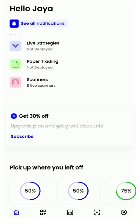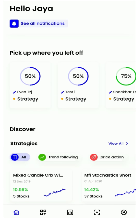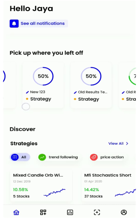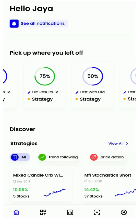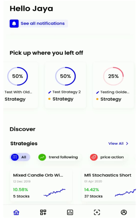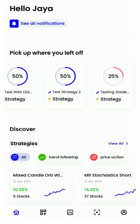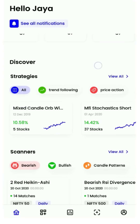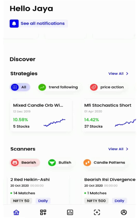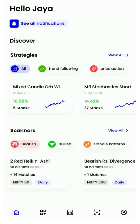As we scroll further down, you will notice the 'Pick Up Where You Left Off' section, which shows you strategies and scanners that you have left partially completed. You can just tap on them and complete them all the way through. This is followed by the Discover section, where you can discover pre-built strategies and scanners and explore them by simply tapping on them.